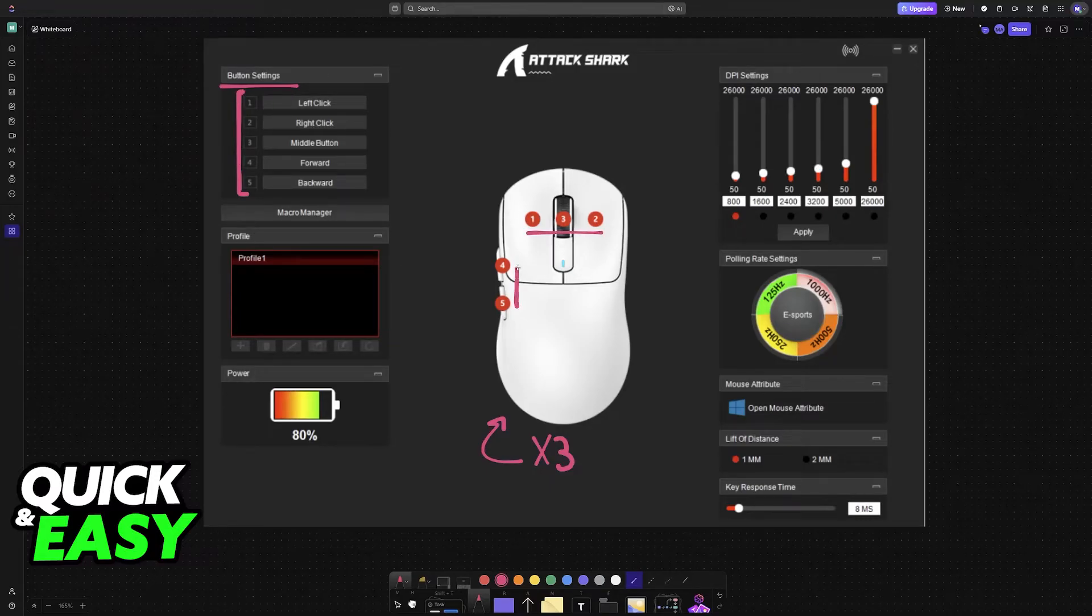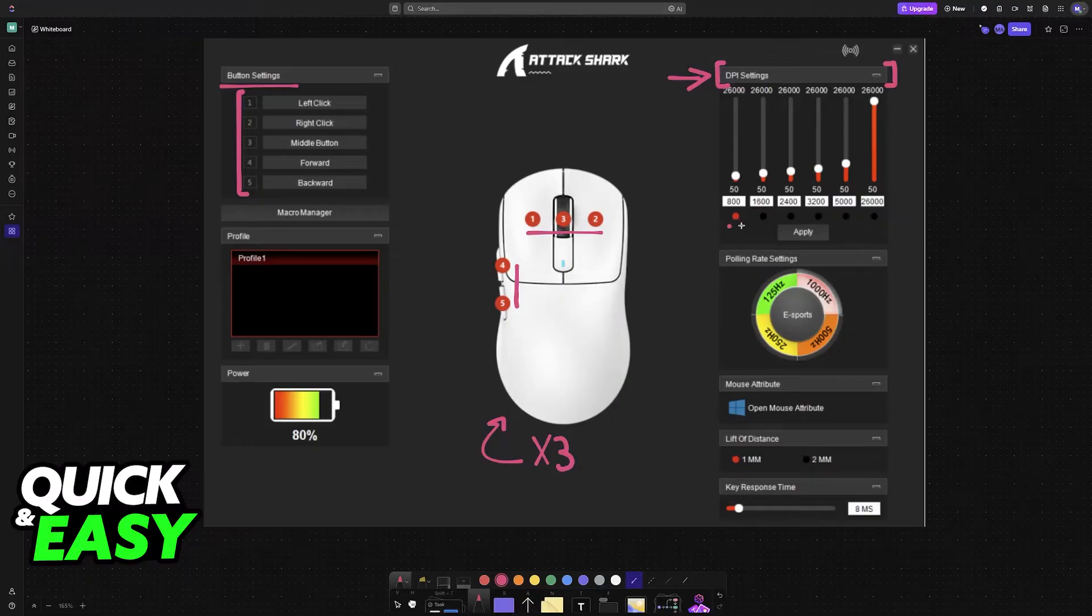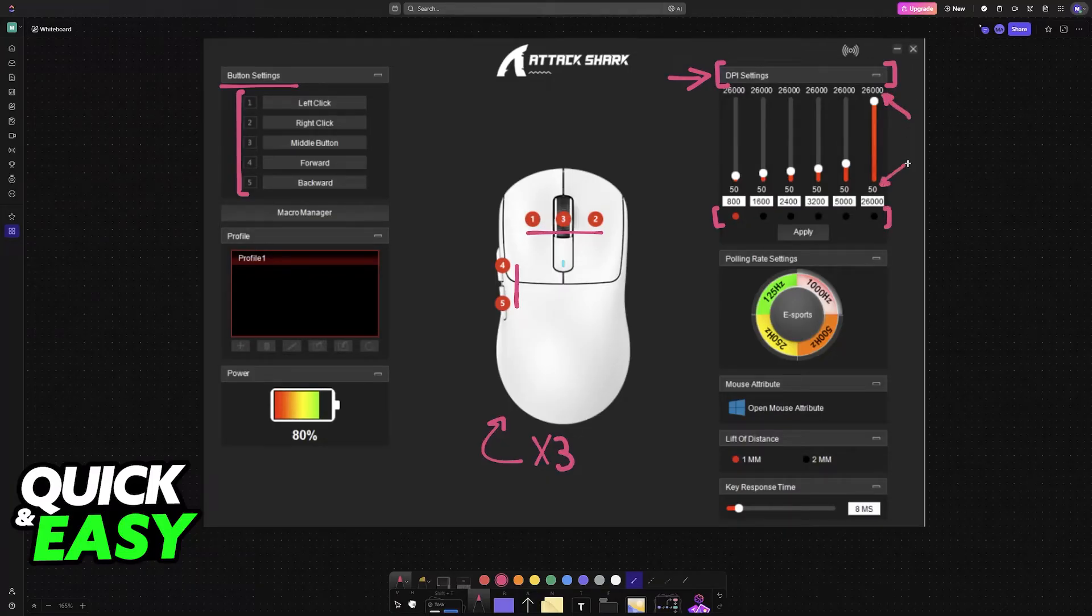The main option we're looking for is at the top right: DPI settings. You can have all of these presets and freely switch between all of them. You can set a minimum DPI of 50 and go all the way up to 26,000.